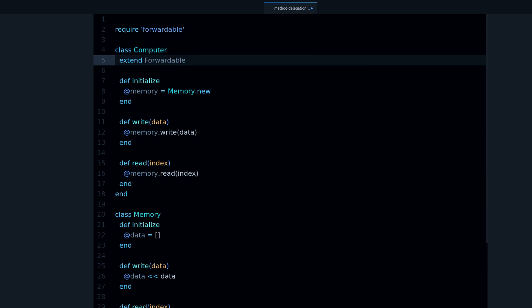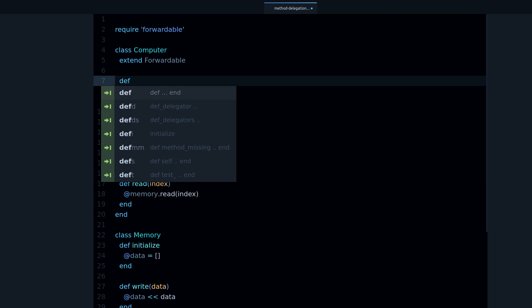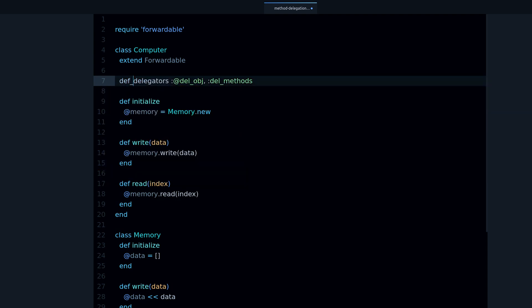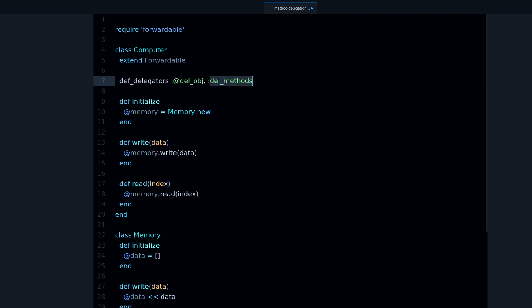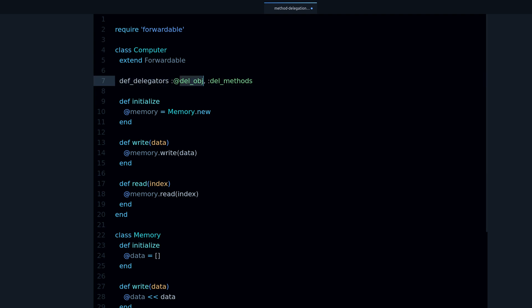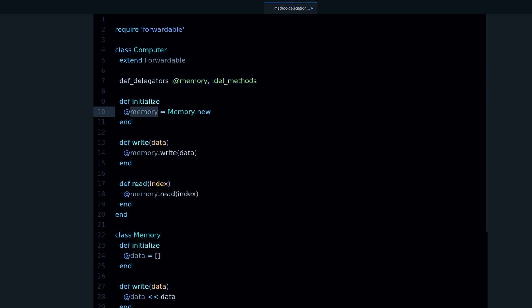And then we want to do this: def_delegators, the object we are delegating to, and the actual methods. So what is this? Well def stands for define, we want to define delegators. And to what object? In this case that will be memory. We are working with the memory, and all the methods are read and write.